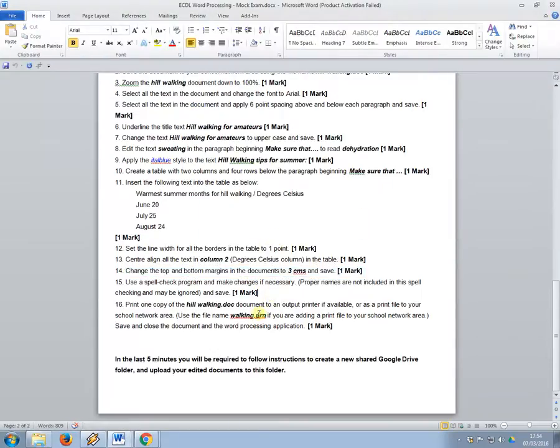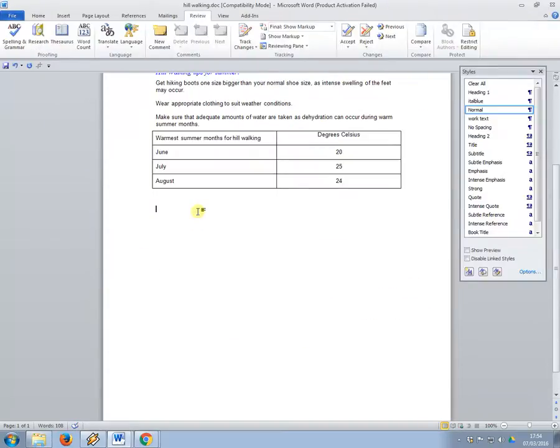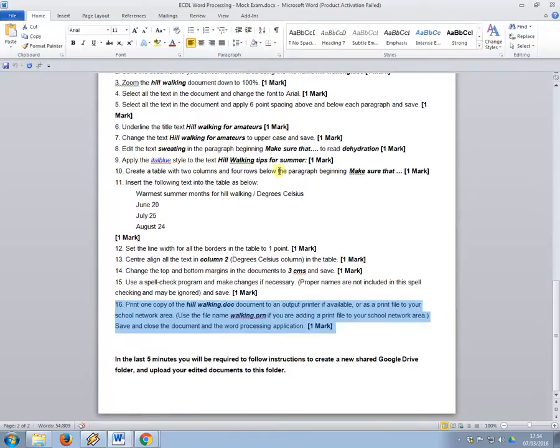And then the last one again, just print. So, control P, the shortcut, and just hit print, and then you're done.